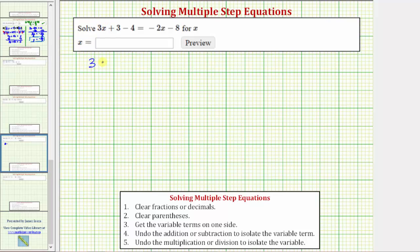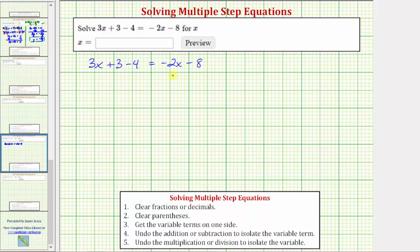We want to solve the equation 3x plus 3 minus 4 equals negative 2x minus 8. The solution is the value of x that makes the left side equal to the right side. In order to solve the equation for x, we need to isolate x on one side of the equation.